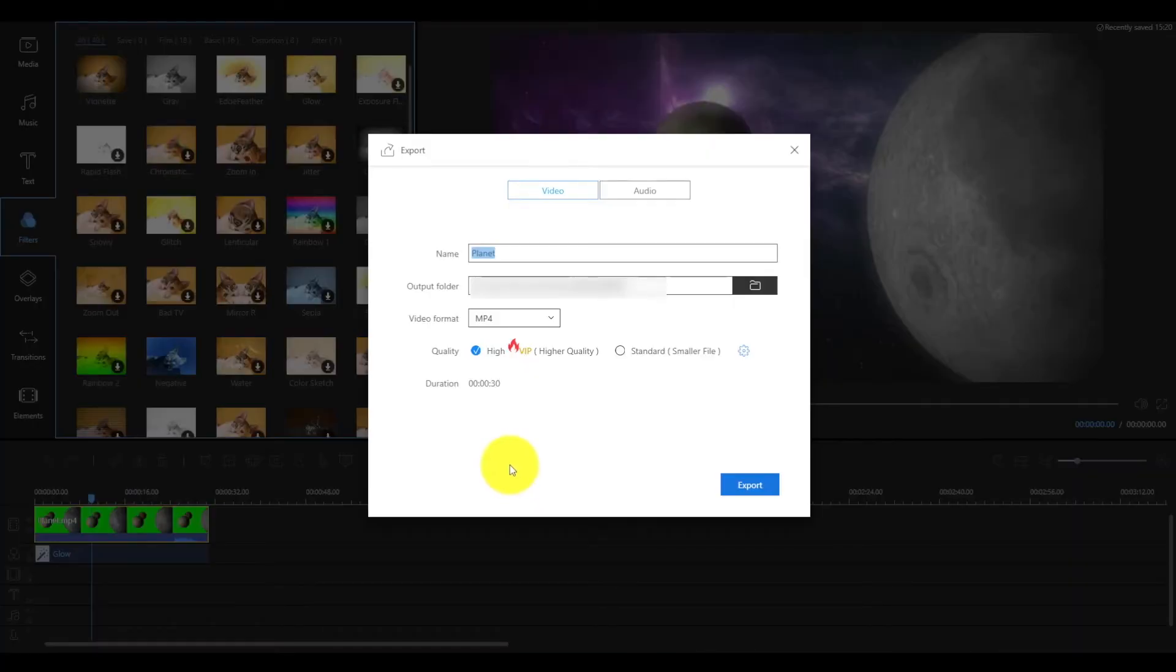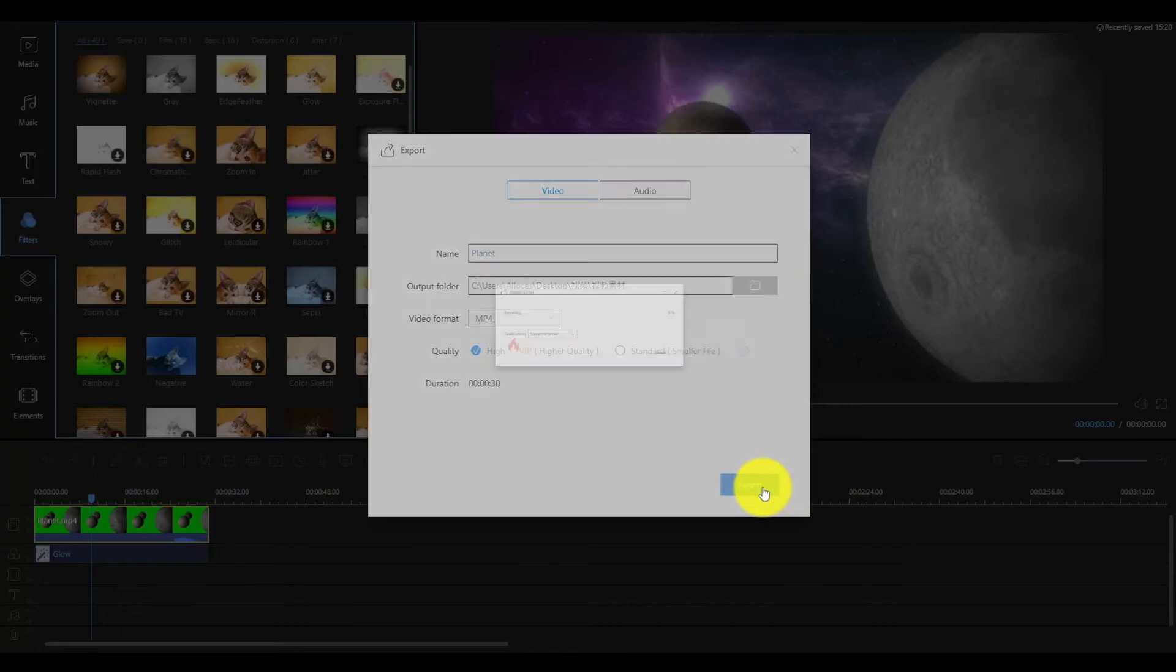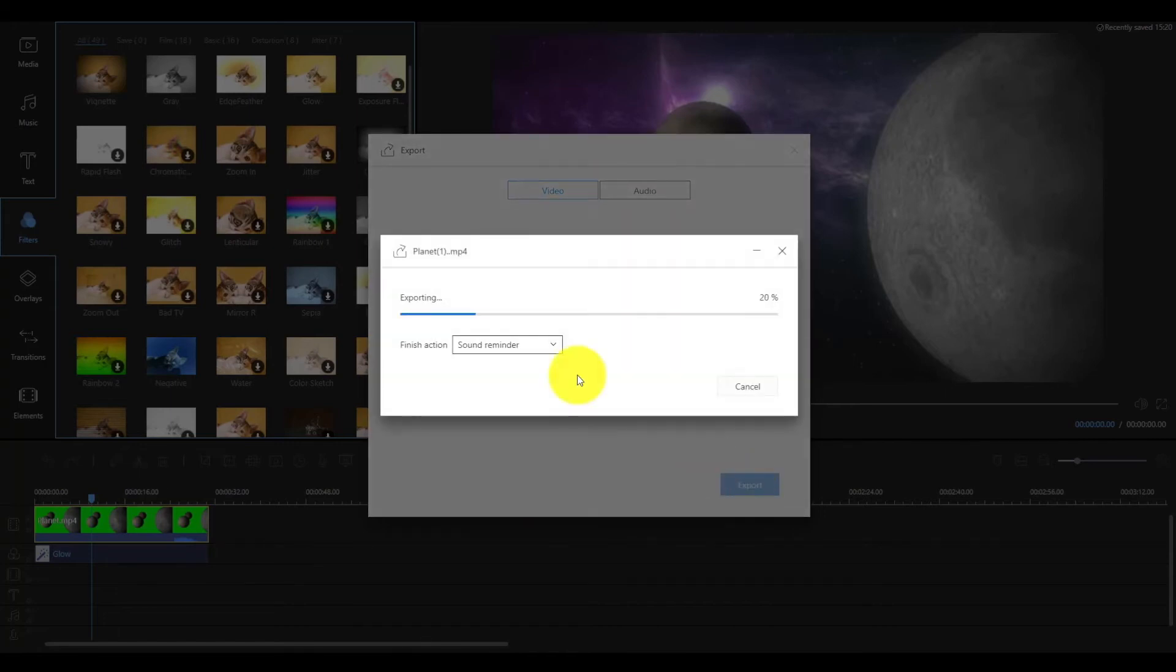When all is good, click export, save your video and share it to your friends.